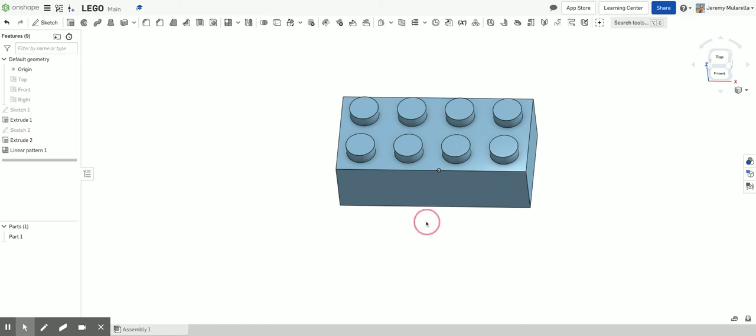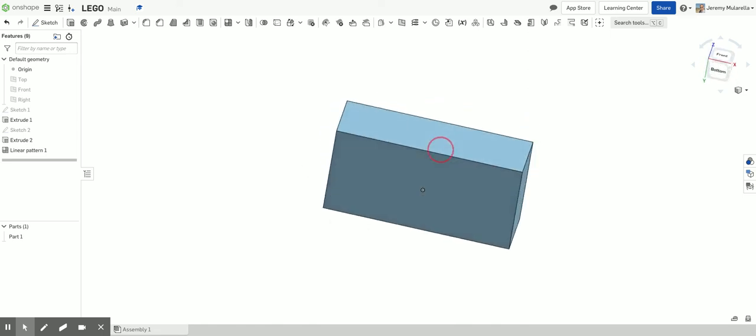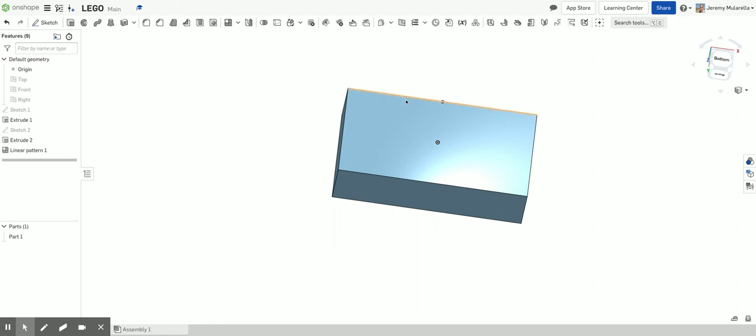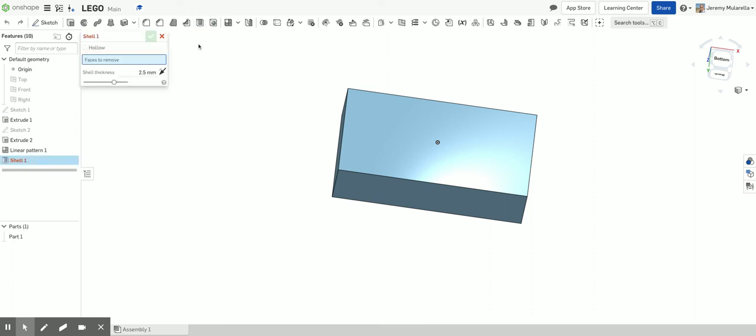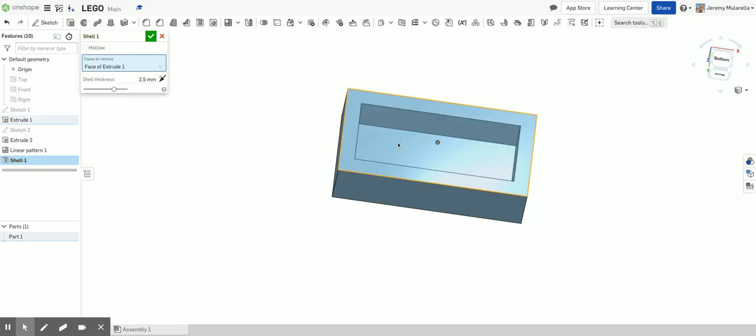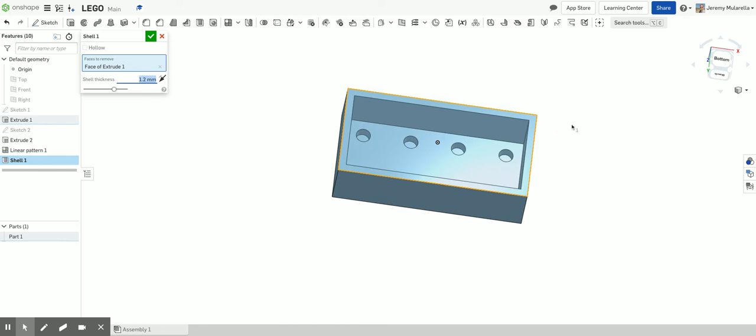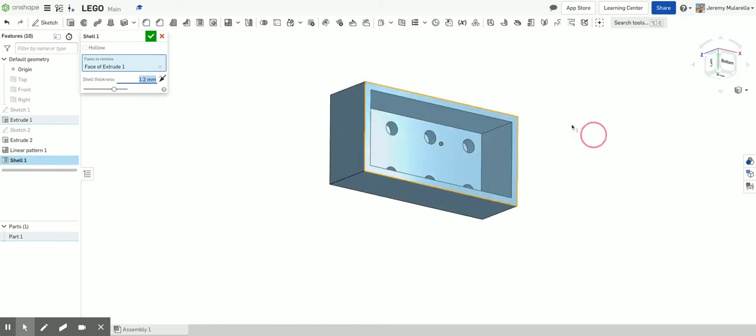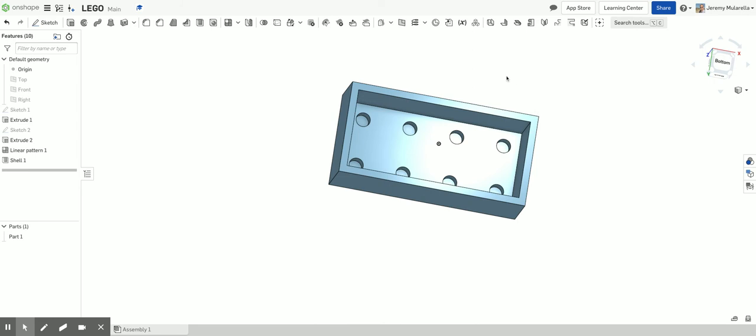So now that we've done the top, we're now going to look at the bottom of our Lego. And I'm going to shell this out. So I'm going to remove a bunch of material. So this here is my shell tool. It says what face to remove. I'm going to click on this face right here. Now, right now, it's giving me a wall of about 2.5 millimeters. For a Lego, that should actually be 1.2. 1.2 millimeters. And there we go. So now I've shelled out. I've removed the material from the bottom.